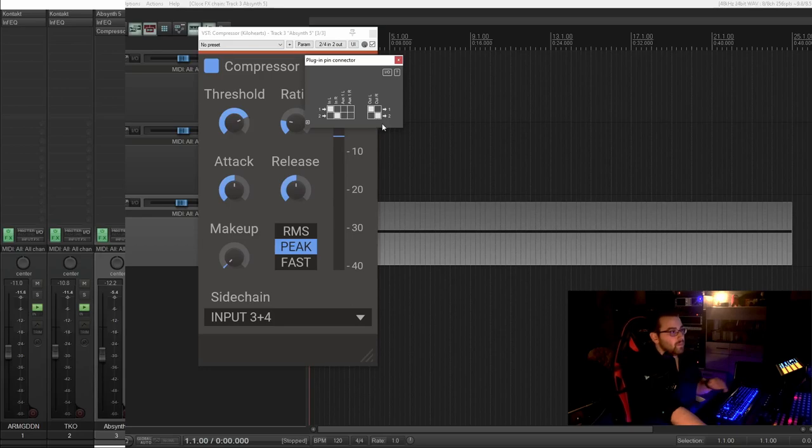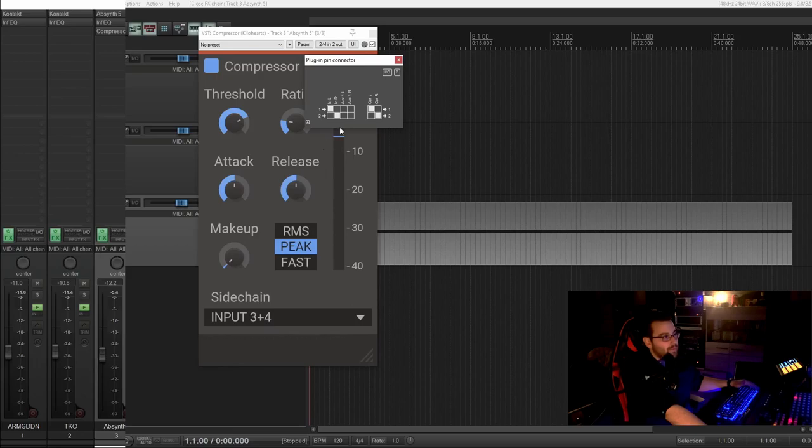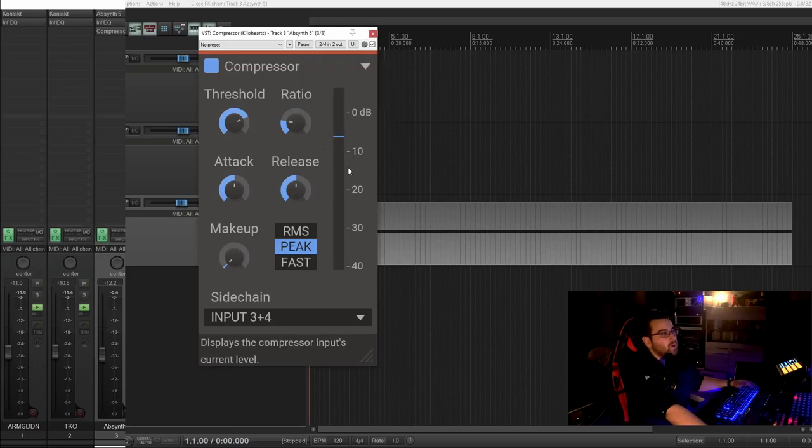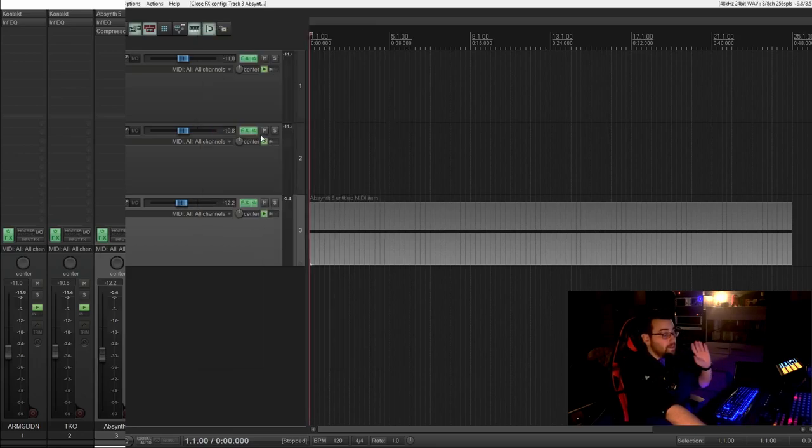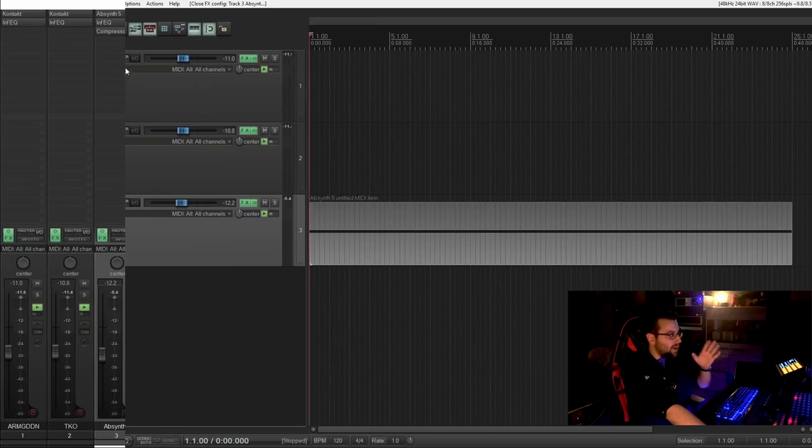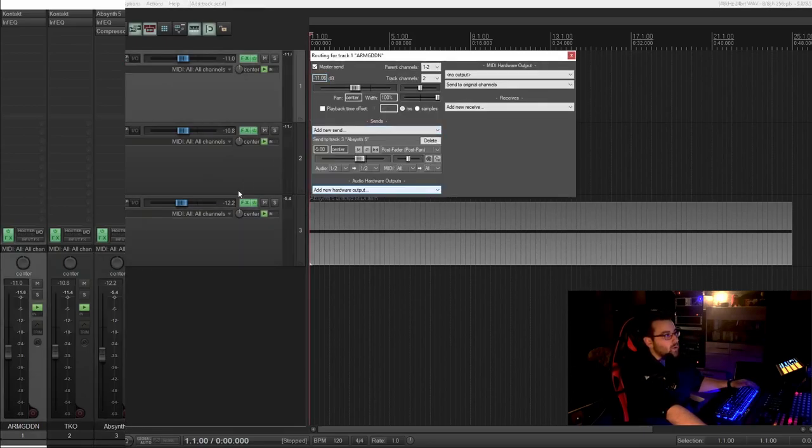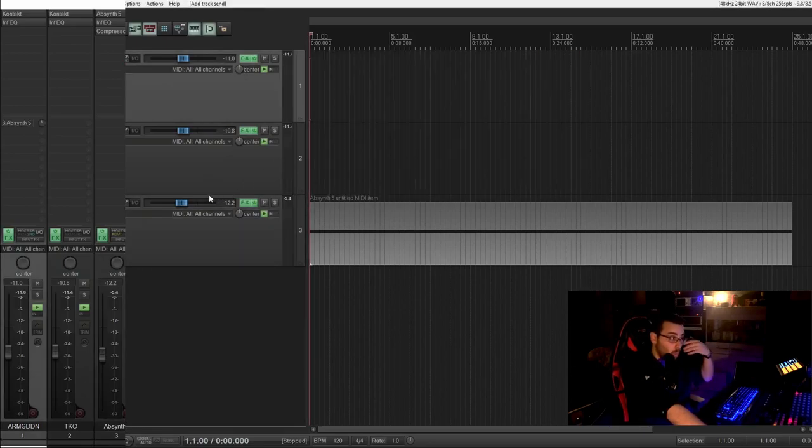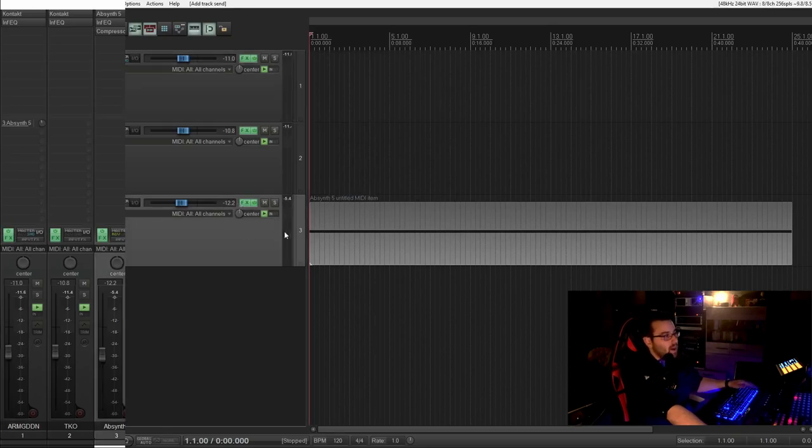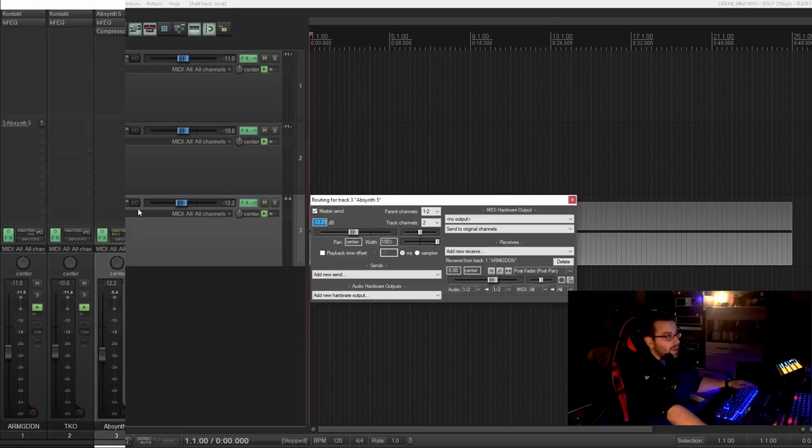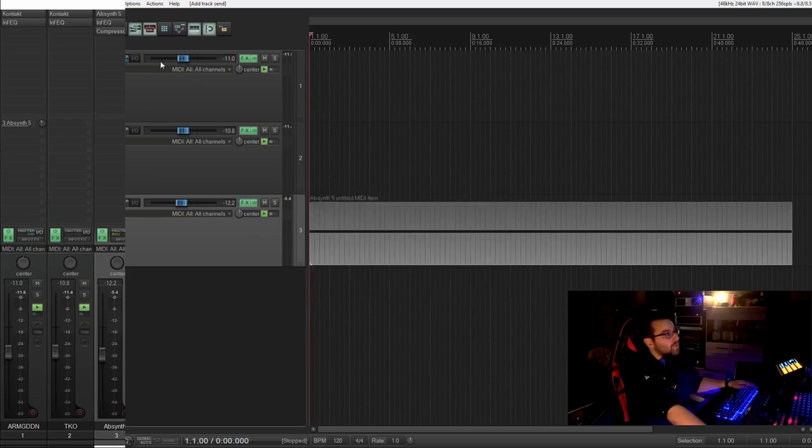And now we need 3 and 4. We selected input 3 and 4 but we don't have one. Now we can just do this here manually but the most easy way here in Reaper is go to the send, make one to the track where is the compressor. In this case it's Absinthe 5 on the track 3. It automatically creates a receive from track 1.